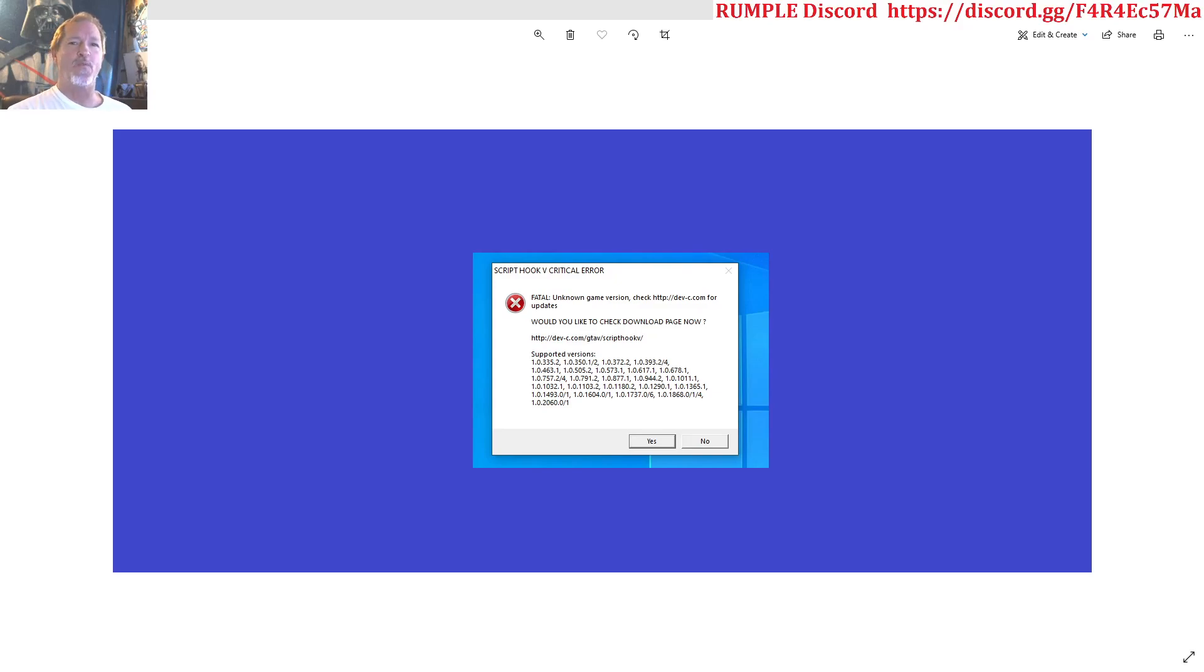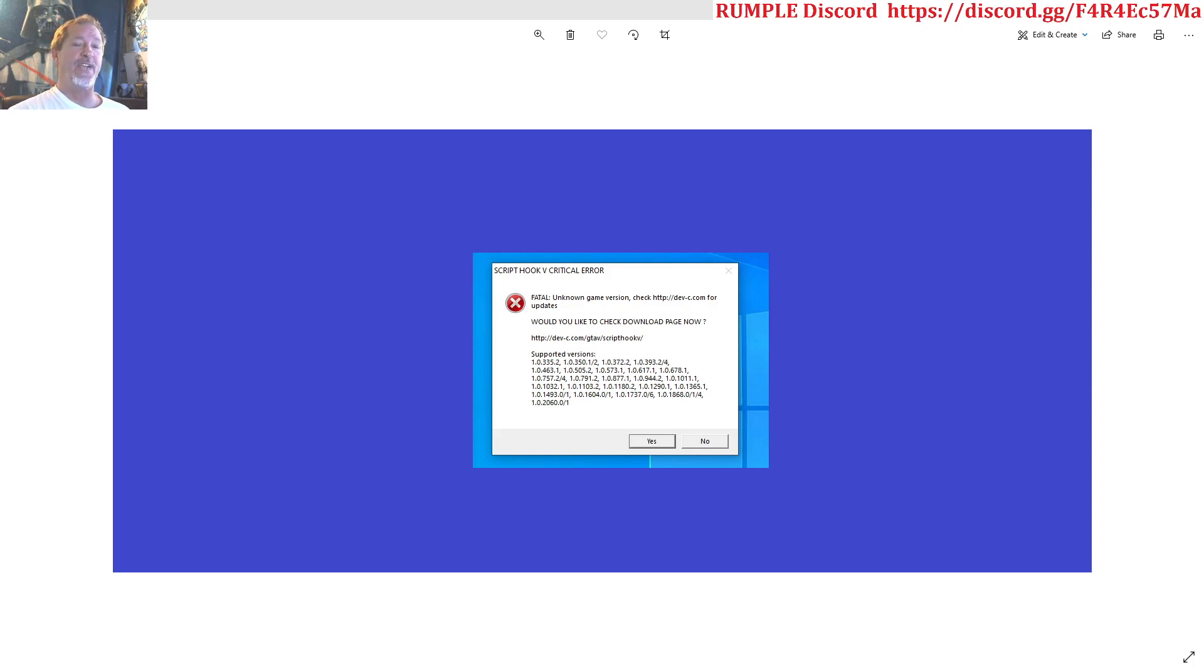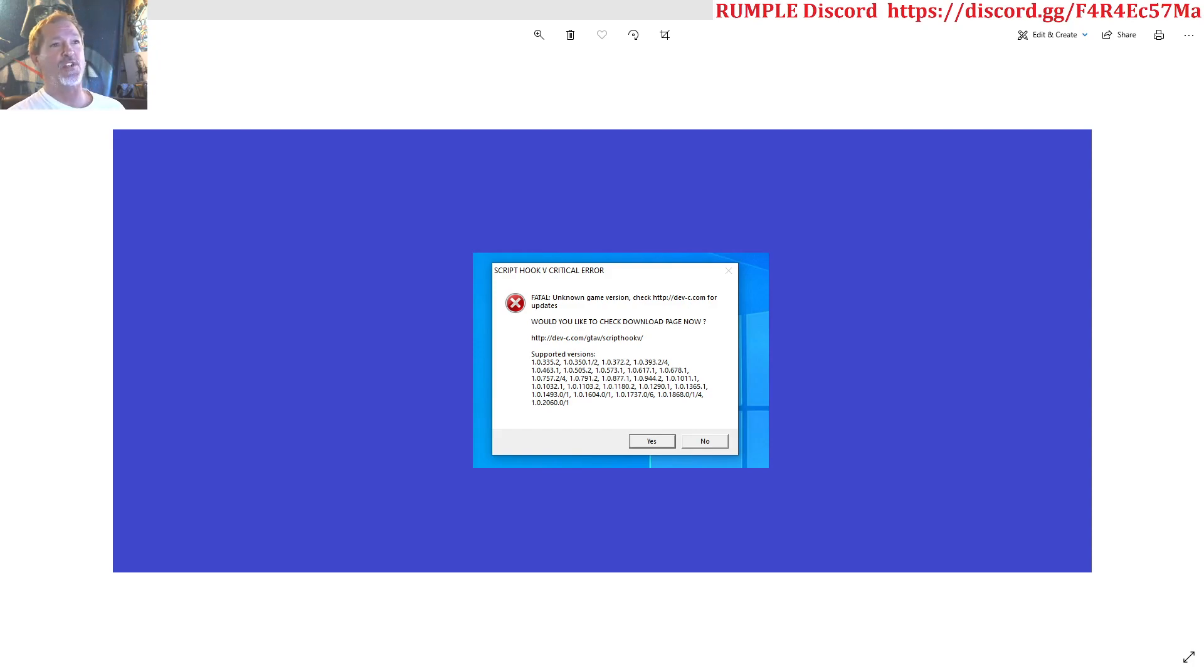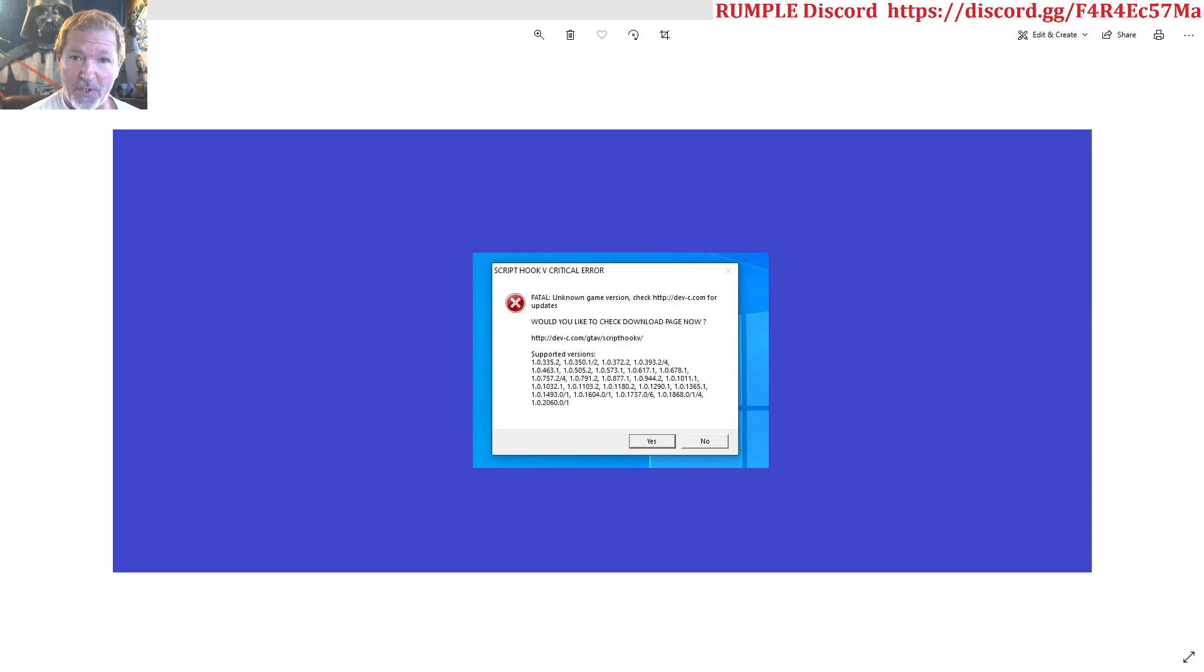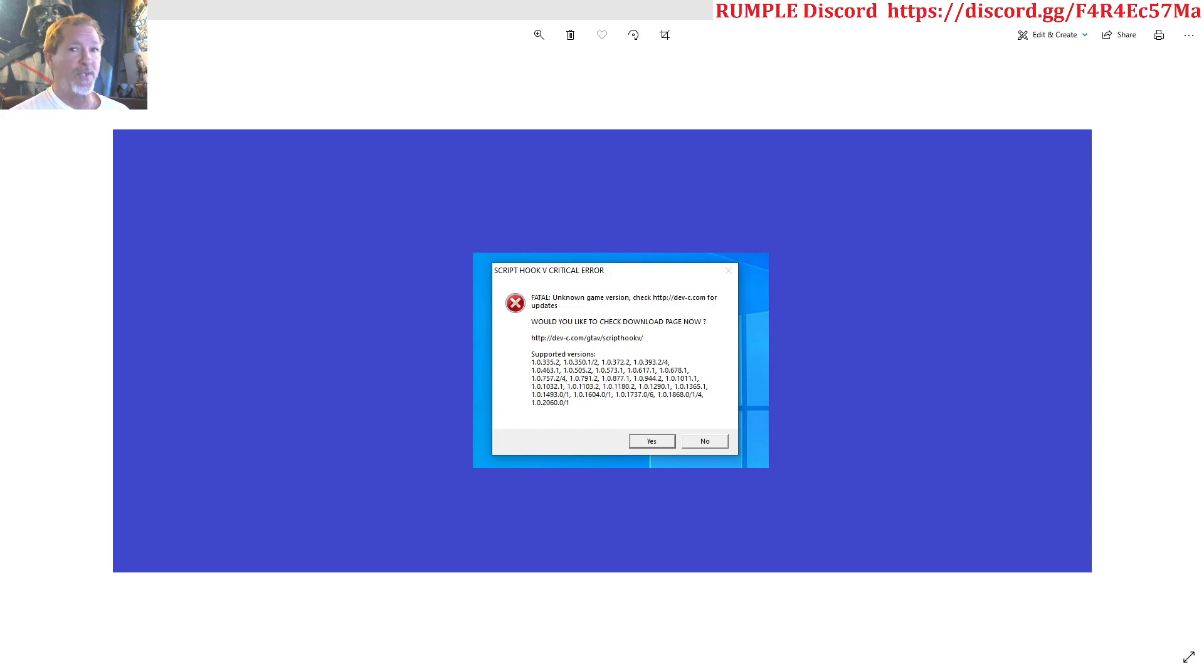Hello, possibly one of the reasons you are here is you upgraded your GTA 5 and after you did that and restarted and tried to play, you got a Script Hook 5 critical error. There are other reasons you can get this as well.